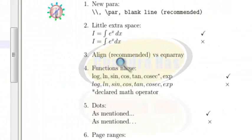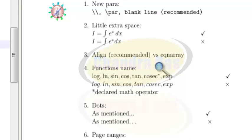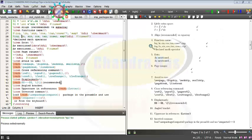In the third point, I always recommend using the align environment rather than equation array.